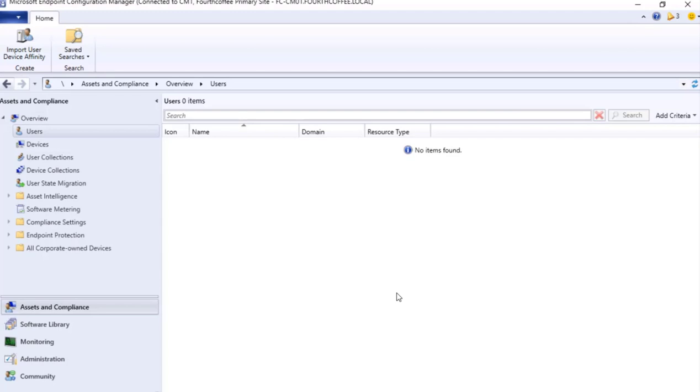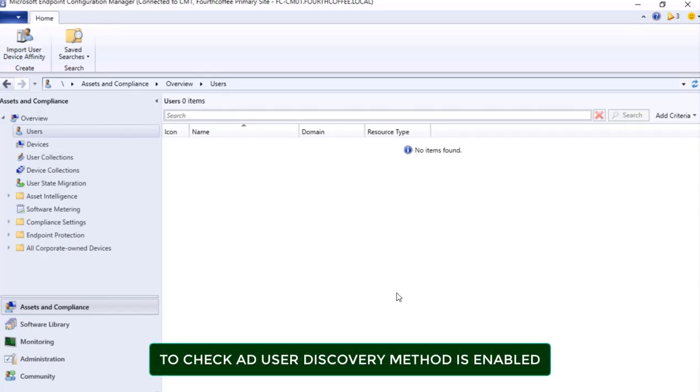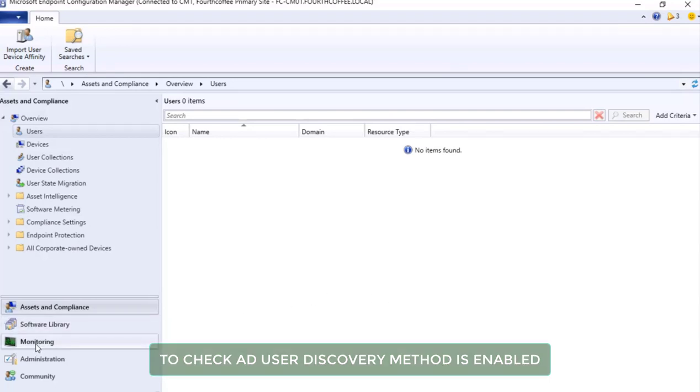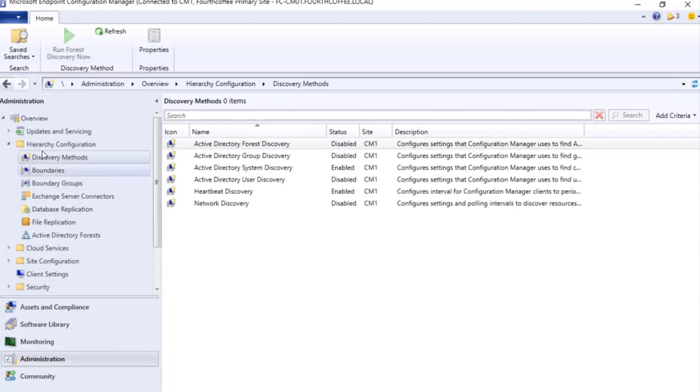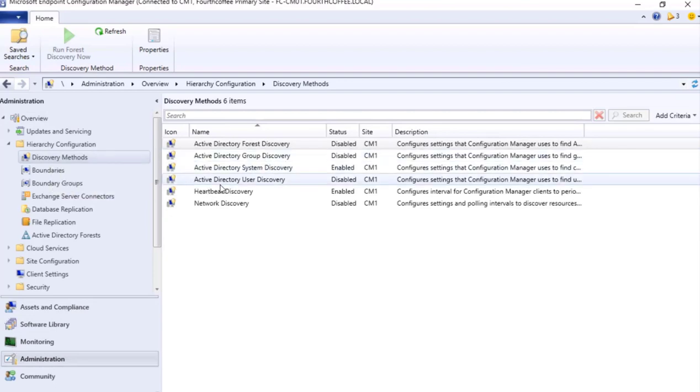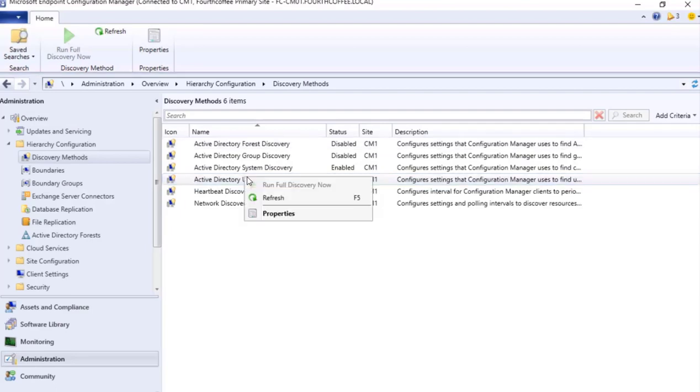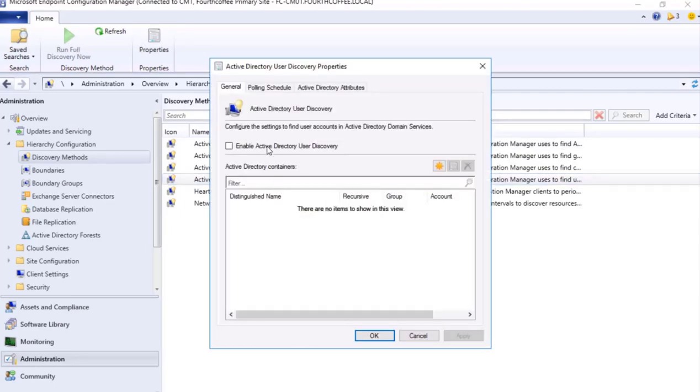First thing that we need to check is whether Active Directory User Discovery method is enabled or not. We will go to Administration pane, within Hierarchy Configuration, Discovery Method. Here we will see Active Directory User Discovery. It is currently showing as disabled. I can do right-click, Properties, and enable Active Directory User Discovery.